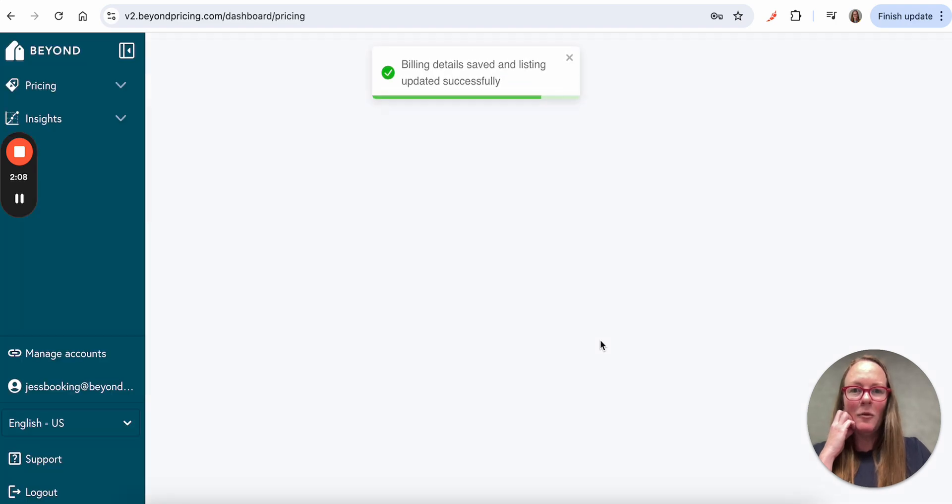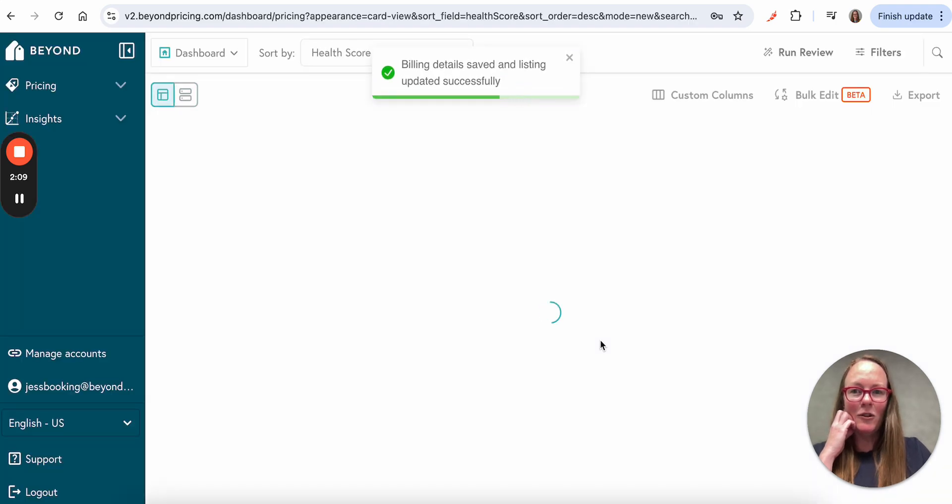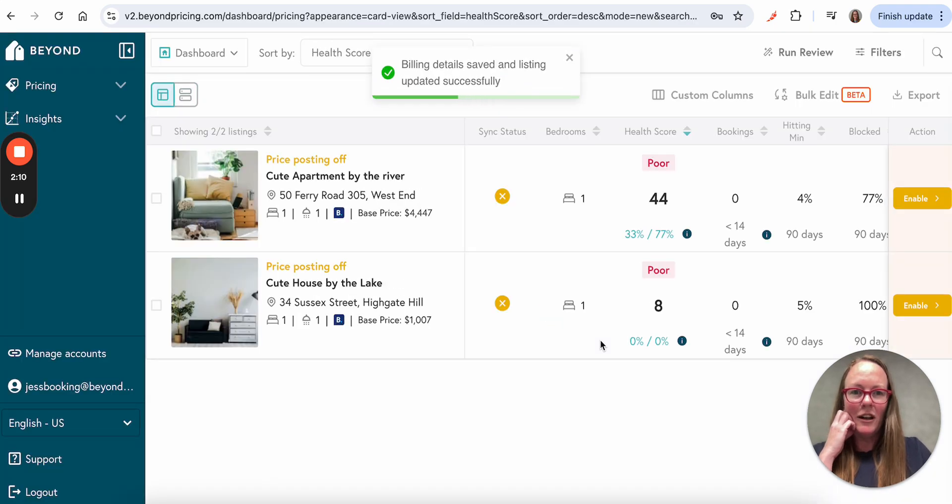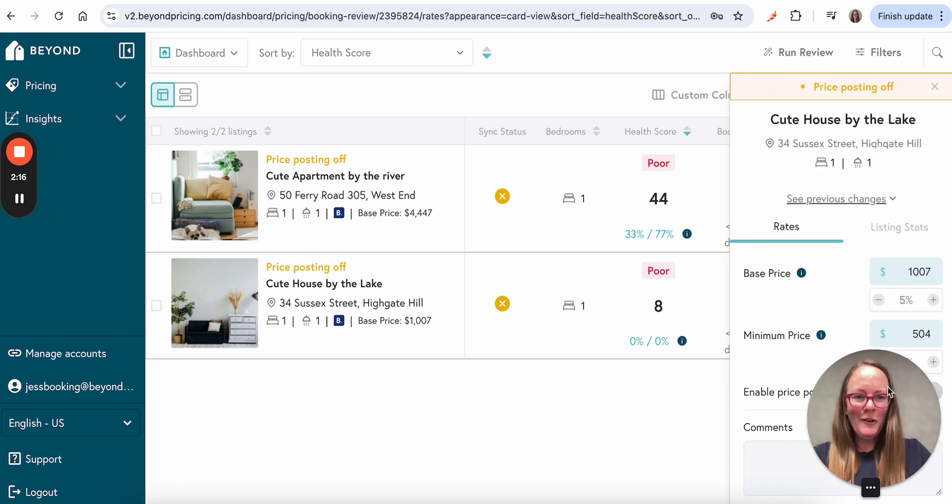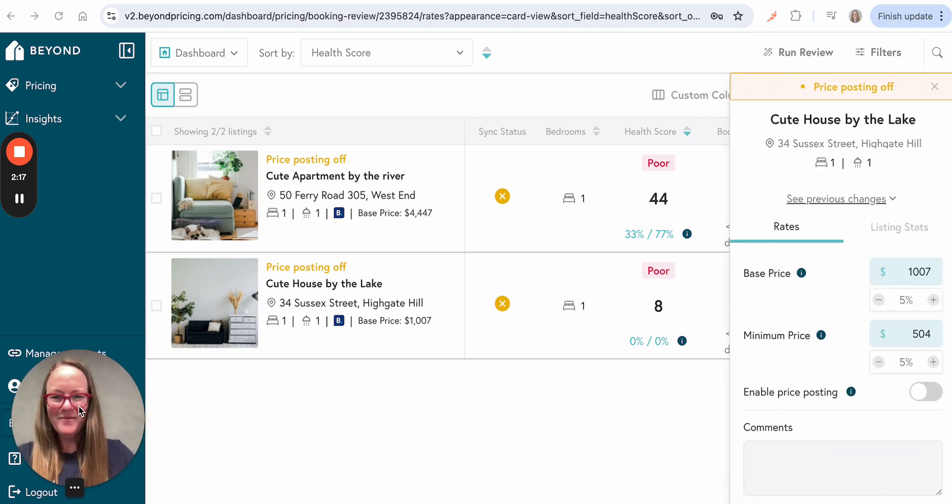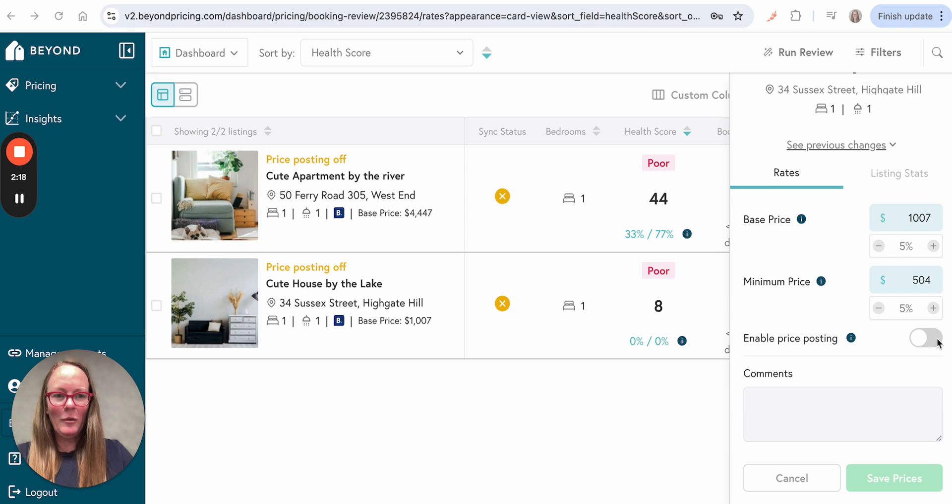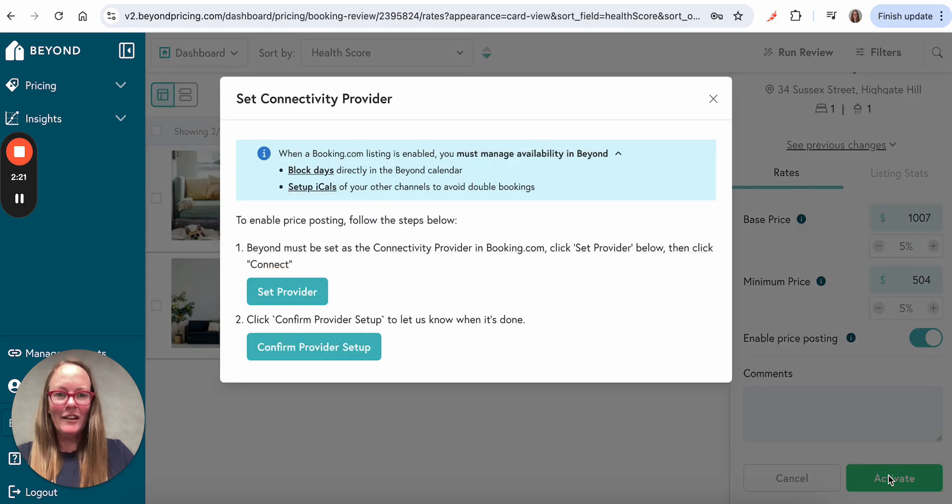And then we're going to come to the dashboard. And so here is my cute house by the lake. I'm going to click on enable, come here and enable price posting, and click activate.